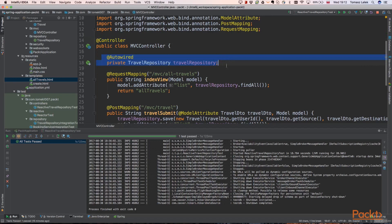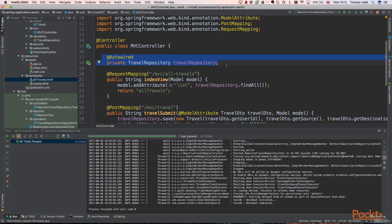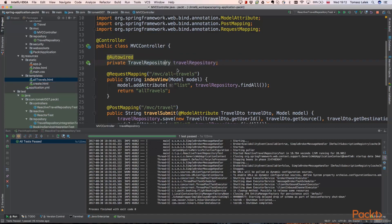In our service we need to create new travel and retrieve travels. To achieve that we need to have access to the database. We already created travel repository, let's look at it. And travel repository is able to retrieve travels, save and other useful things.